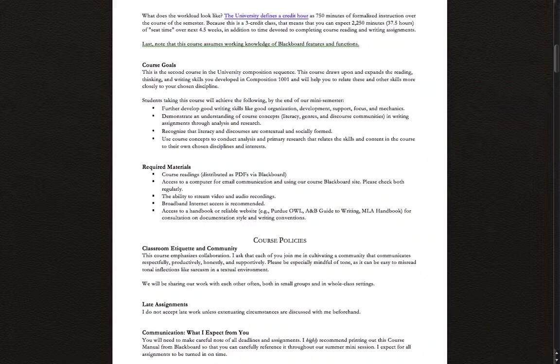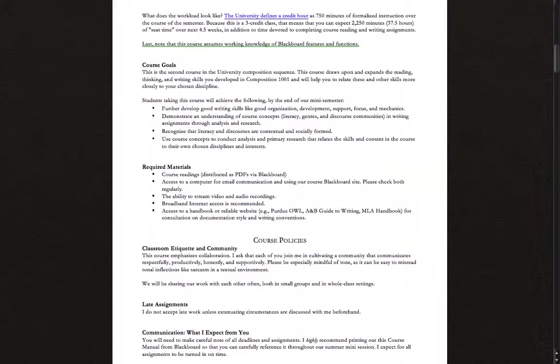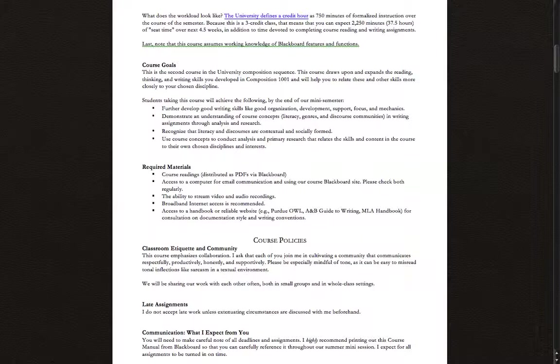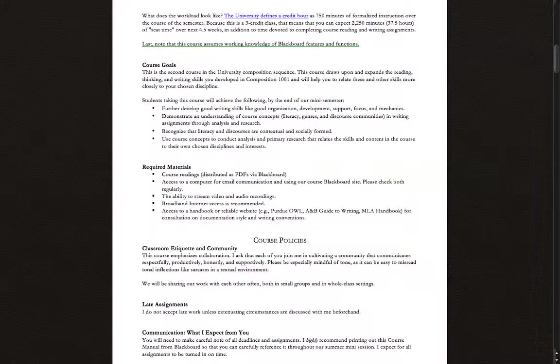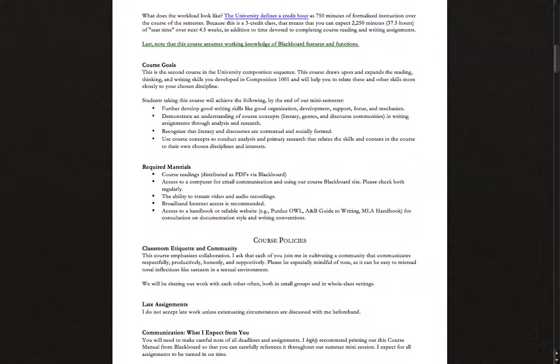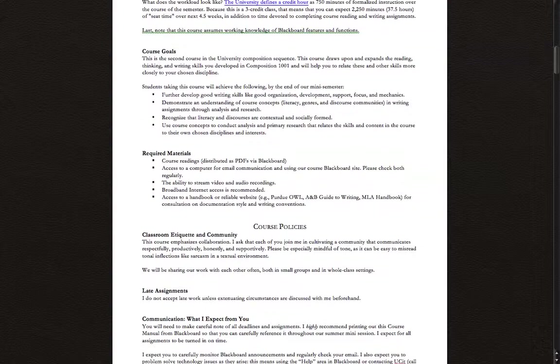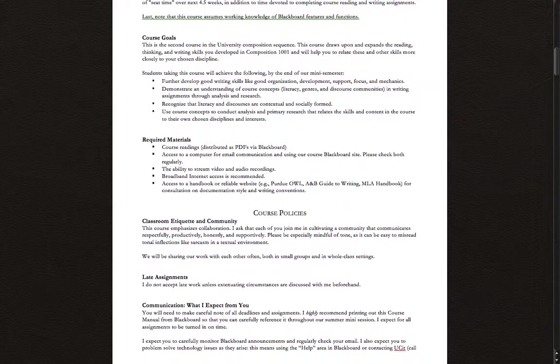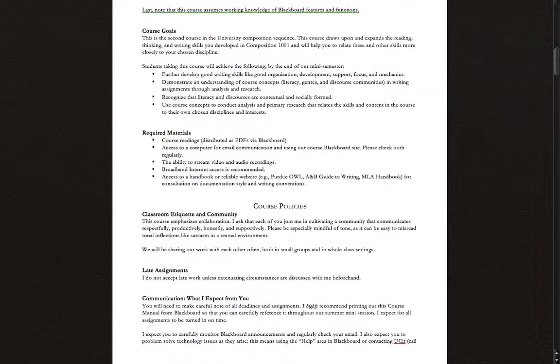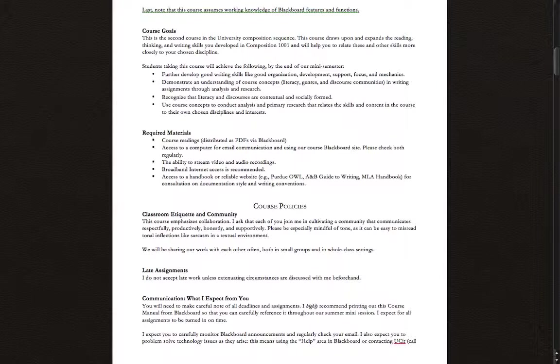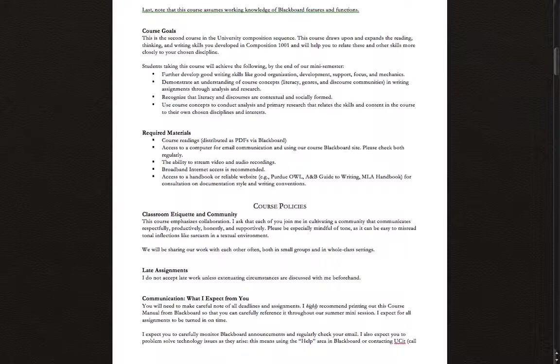This is a semester-level course, so it does bear three full credit hours, which the university defines as 750 minutes of formalized instruction. That means we're squeezing roughly 40 hours of class time into four and a half weeks, and that does not include homework and essay writing time. It's a good gauge to expect somewhere between 10 and 20 hours of work for this class per week. Make sure you're setting aside an appropriate amount of time to devote to completing course readings and writing assignments, and don't try to attempt to do all of those at the last minute. The course assumes a working knowledge of Blackboard features and functions. If that's something you're not familiar with, you'll need to use the resources available to you in order to succeed. You will need to be able to use Blackboard competently in order to succeed in the course.